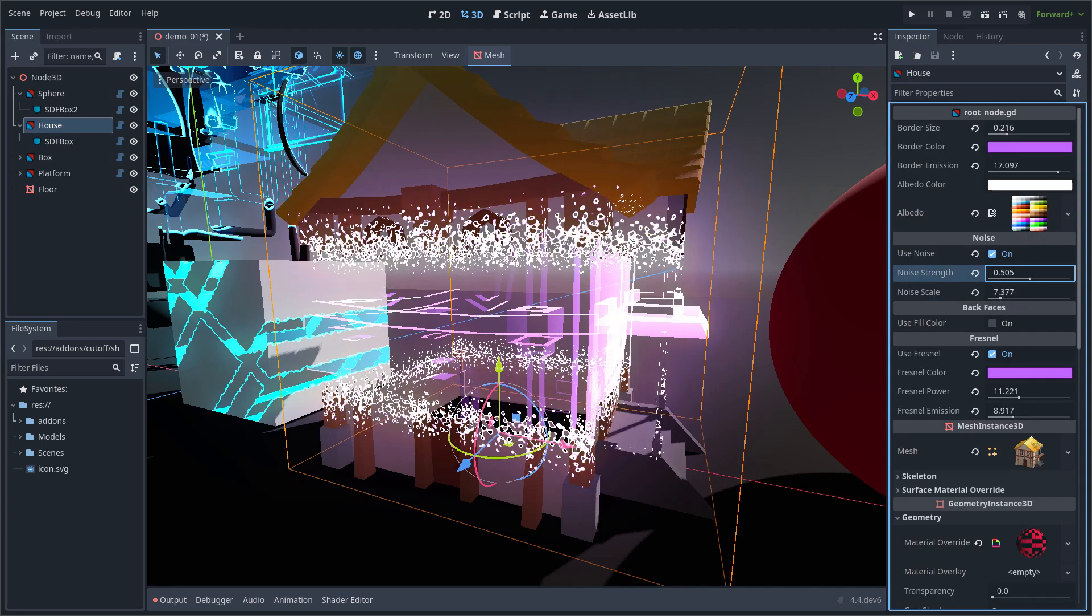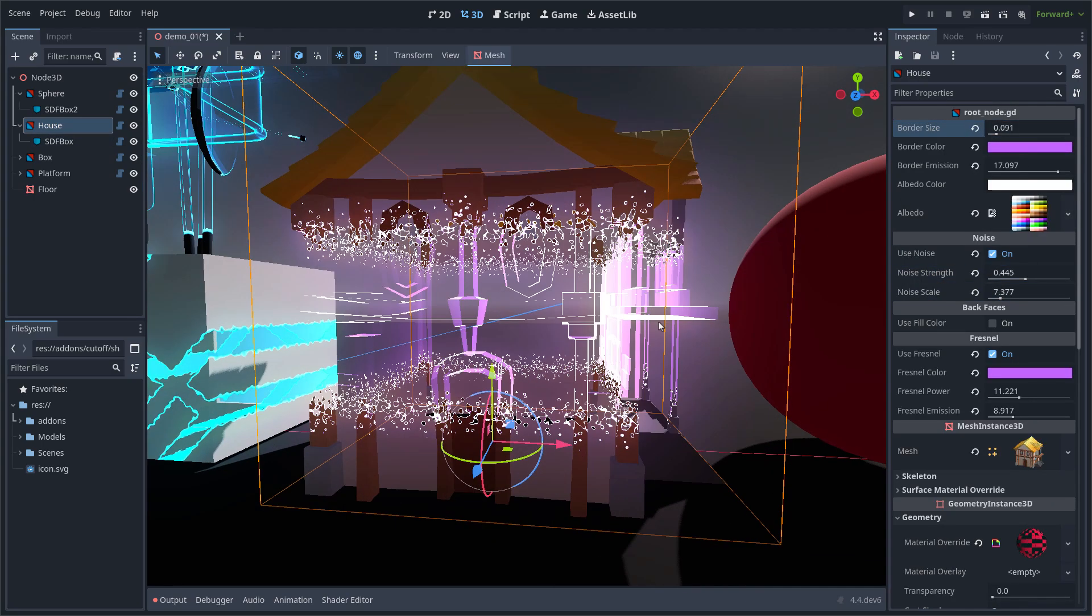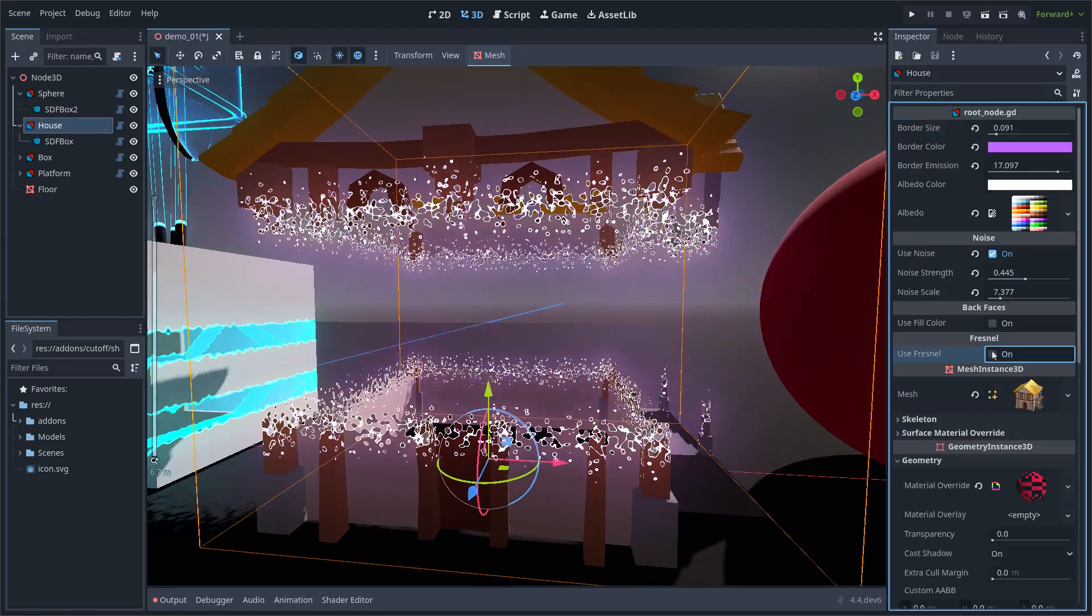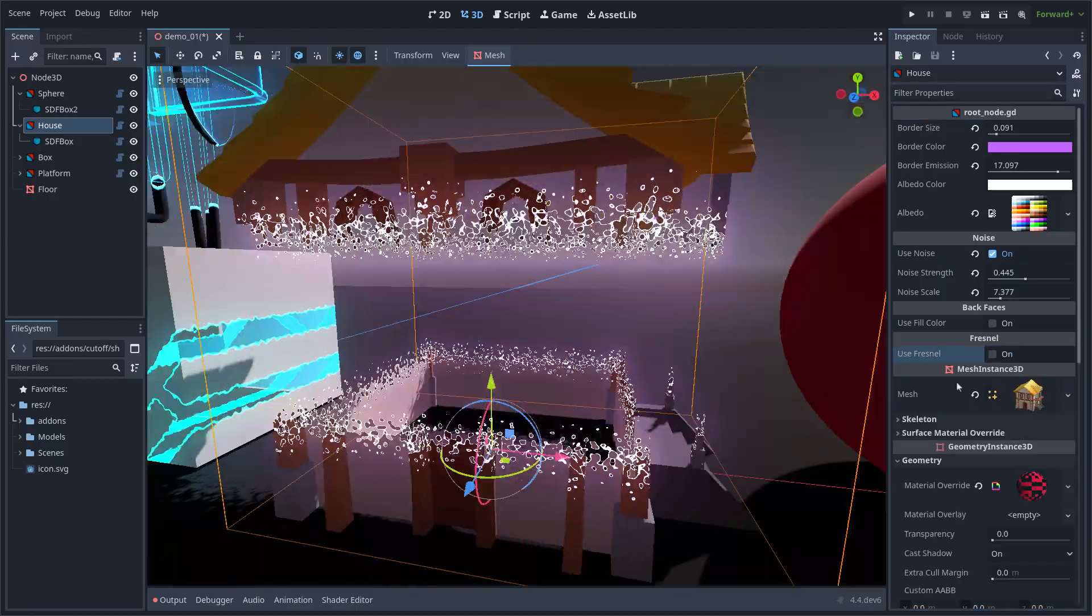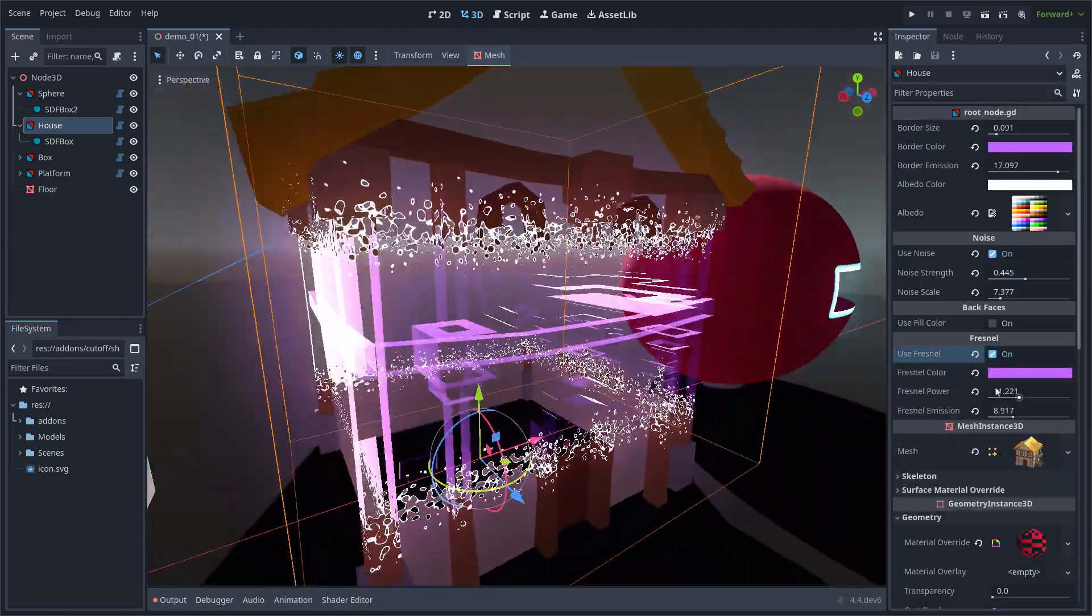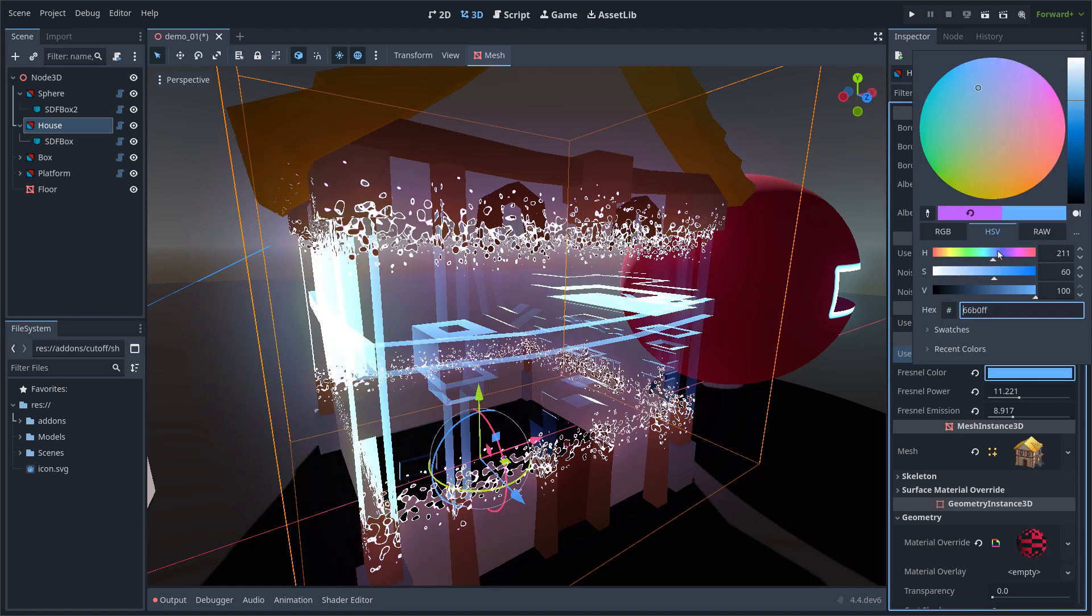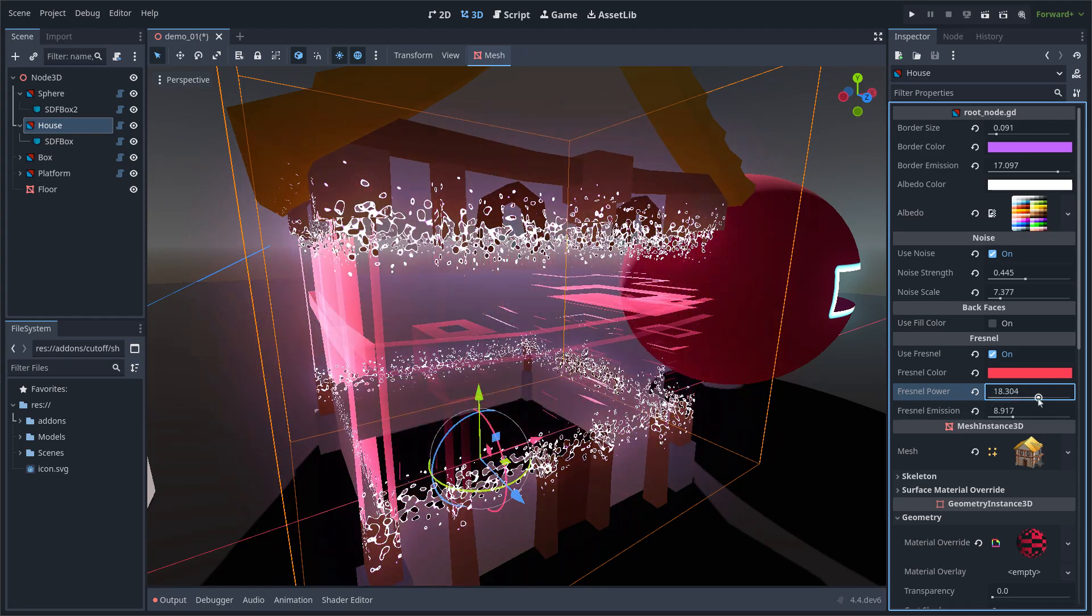The Fresnel option gives a transparency effect to the faces of the mesh crossed by the CDF shape. You can change the color and values of the Fresnel effect, as well as the power and emission.